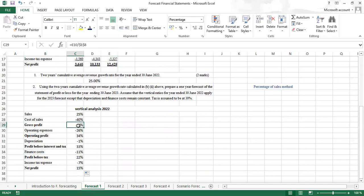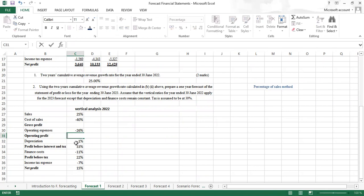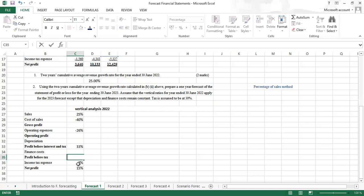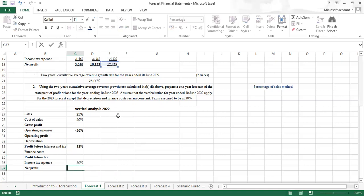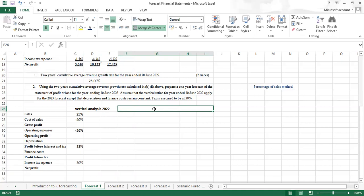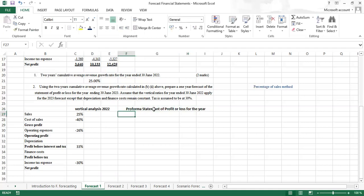For the income tax expense, it will be 30% of profit before tax — using negative 30%. Then calculate net profit. This gives us the vertical analysis of 2022. We can call this a proforma or a forecast. So we create the proforma statement of profit and loss for the year 2023. Sales will increase by 25% — the CAGR — so: sales of 2022 times (1 + 25%). Cost of sales will be 40% of the new sales figure, locked with F4, then dragged down to operating expenses.